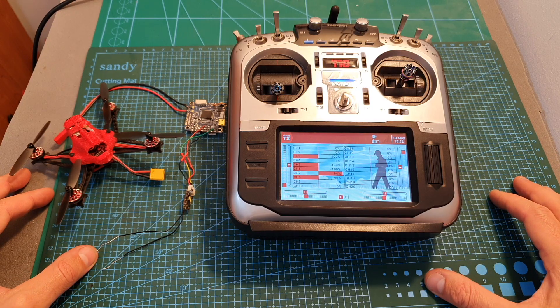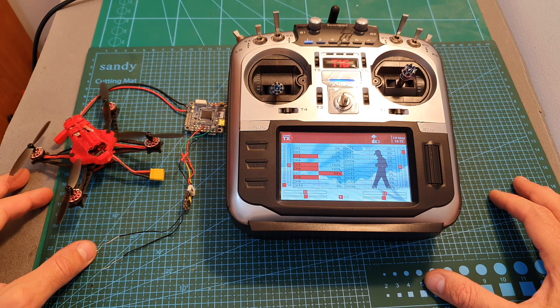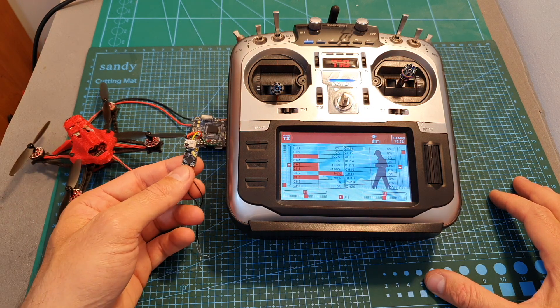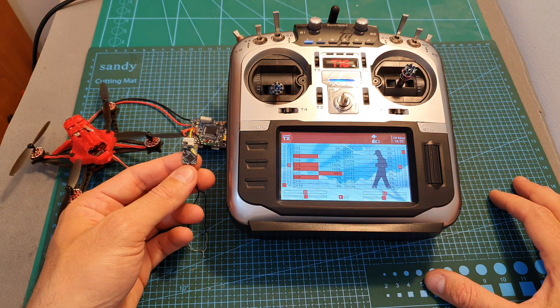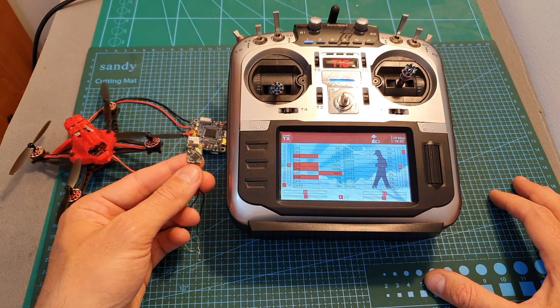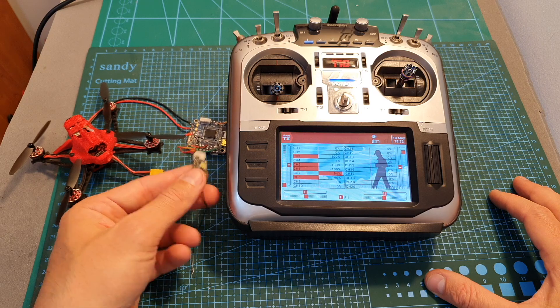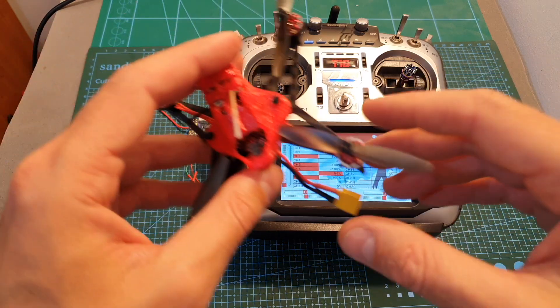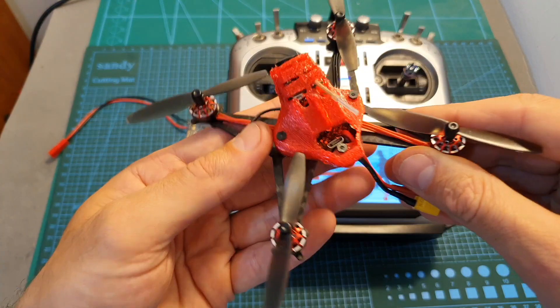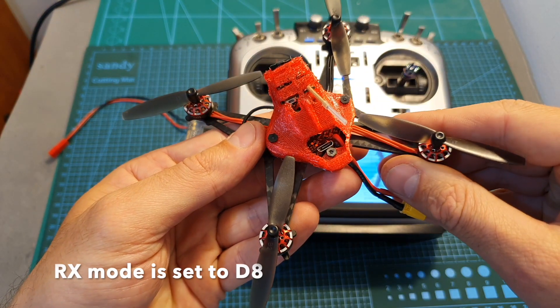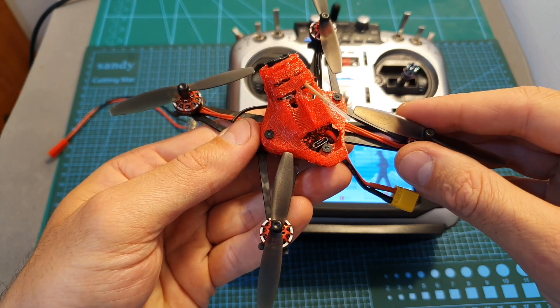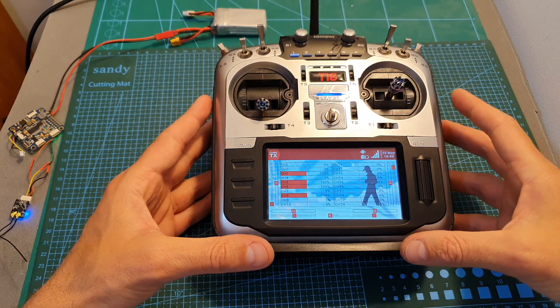In this tutorial I'm going to use two FrSky compatible receivers. The first one is the FrSky X8R receiver which is using the D16 protocol, and the second one is the CrazyBee F4 flight controller which has a built-in SPI FrSky receiver.